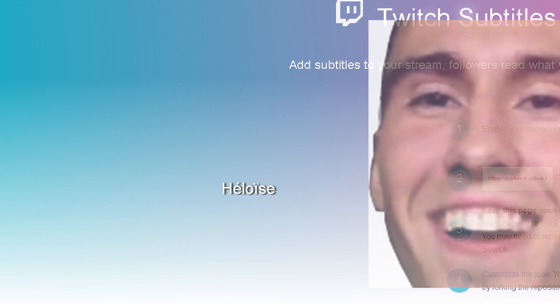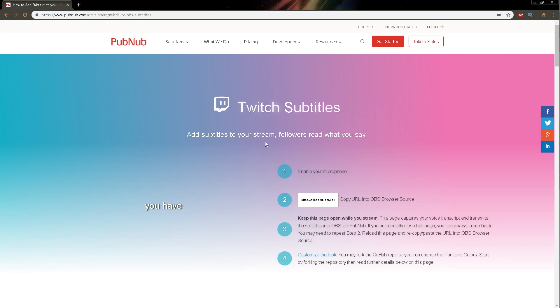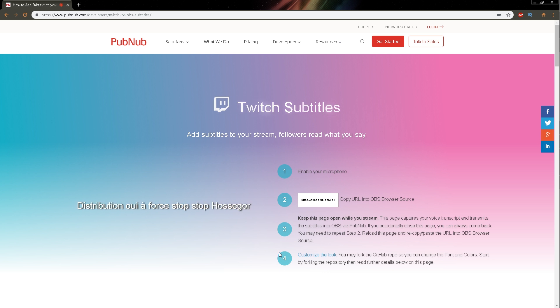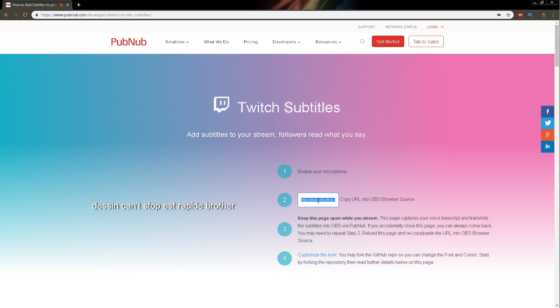Anyways, let's go to the important part. Displayed here, we have four steps that will help us get our subtitles on screen. So the first step, we've already done it. It's to enable the microphone. The second step is to copy this browser source. So I'm going to click, I'm going to right click, click copy.